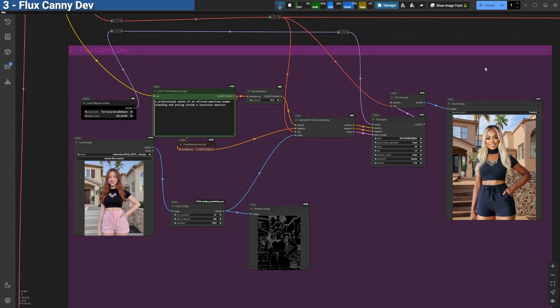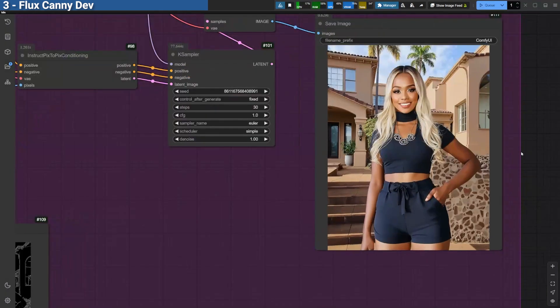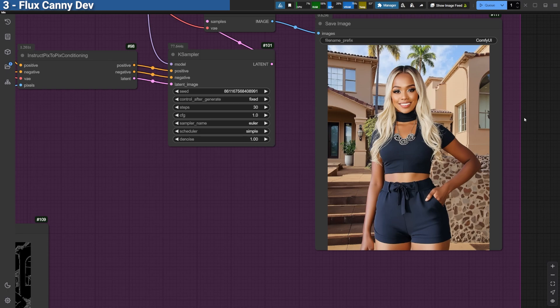The result maintains the original image's composition while applying the desired changes. Although the quality here isn't perfect, it's a good foundation. I'll be testing it with LoRa's in future videos to improve results further. Stay tuned for updates on that, either here or on my Discord channel.